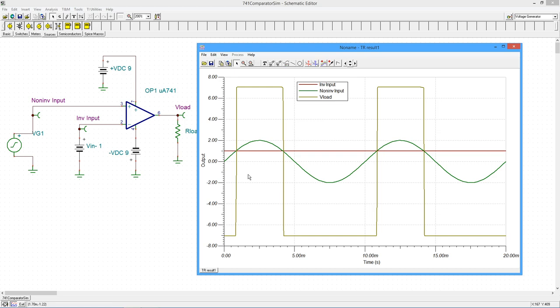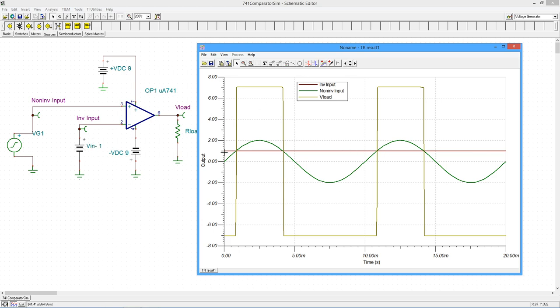So our two inputs, non-inverting and inverting, are the green and the sort of maroon. This straight DC value, that's the inverting input, at one volt. And then the sine wave obviously is VG1, our source.